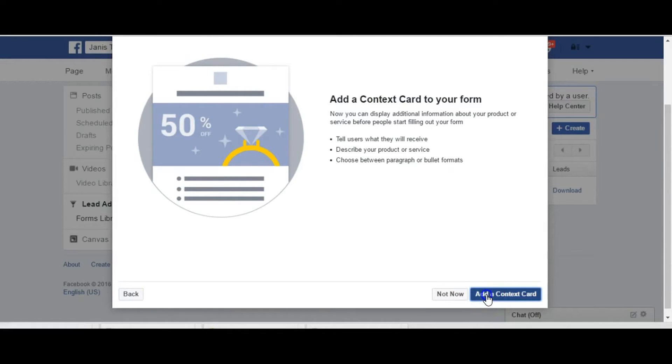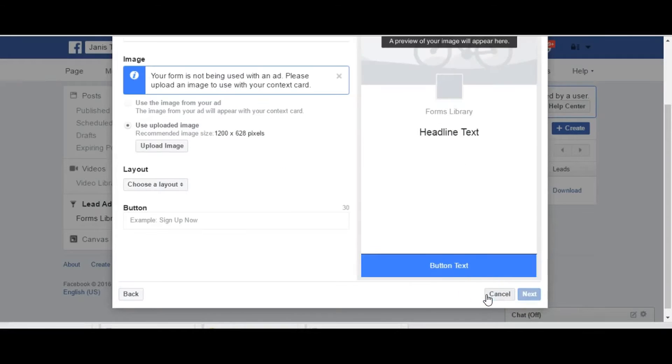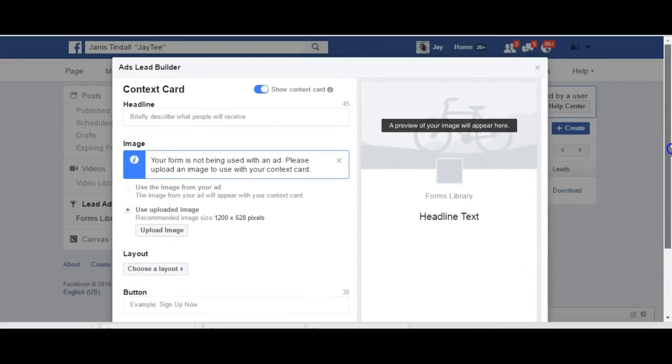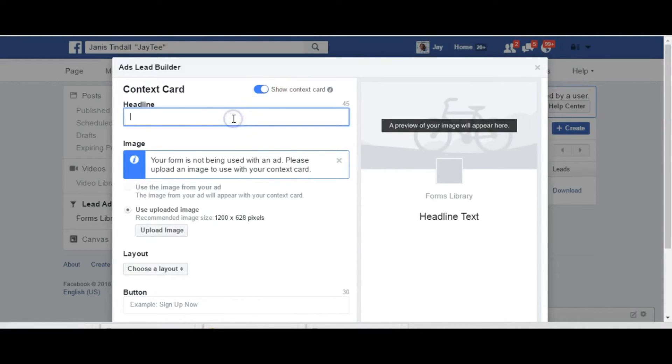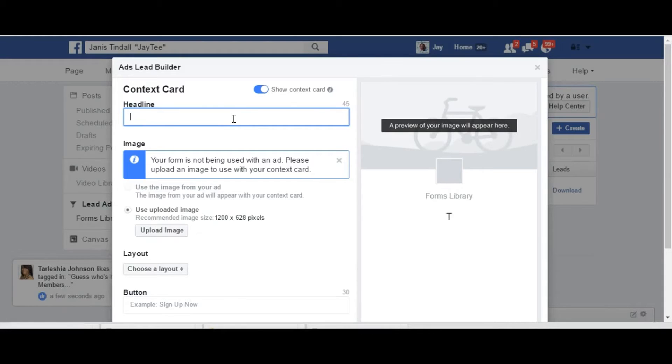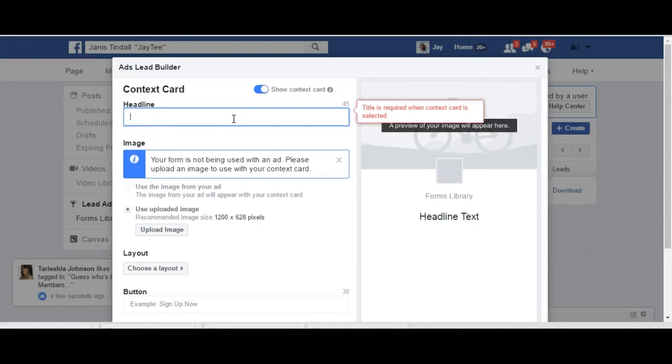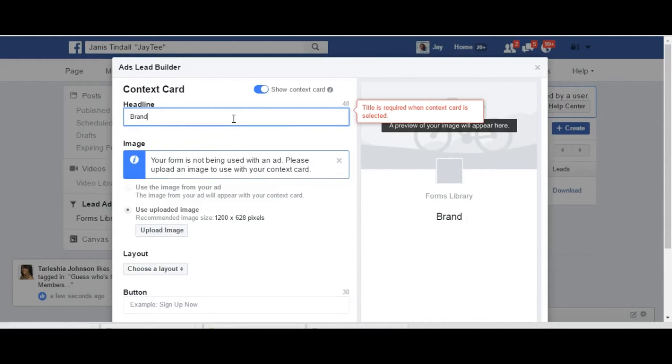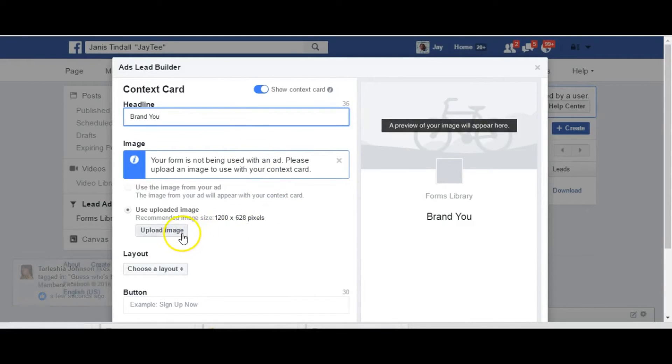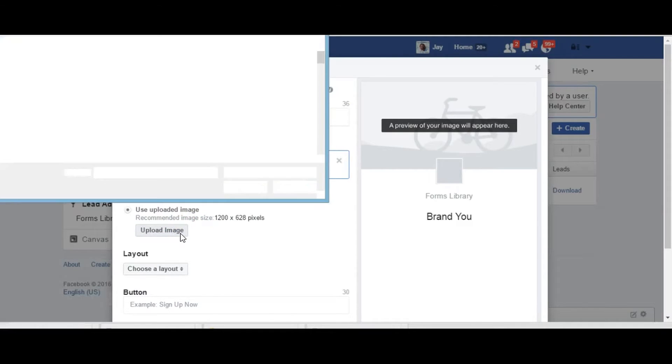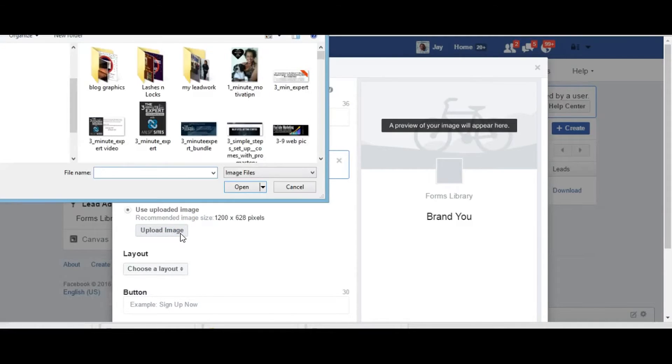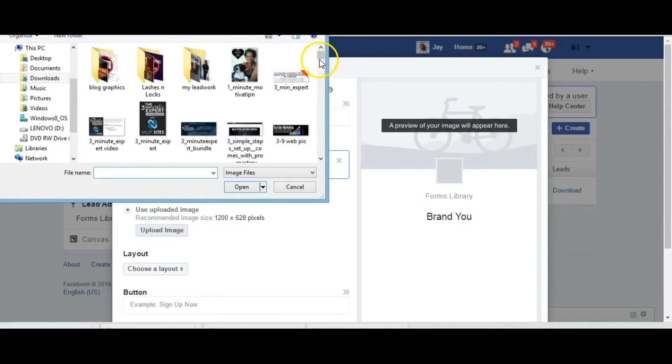Okay so we'll go next and we do want to add a card so that we can actually tell the users what they'll receive, describe our product and choose our format. We do want to make sure that the card is viewable so always make sure that this is on. Briefly describe, and we said you are the brand or brand new is what it was. The headline brand new and we're going to upload an image.